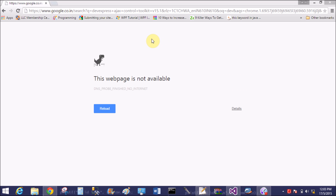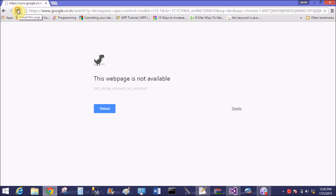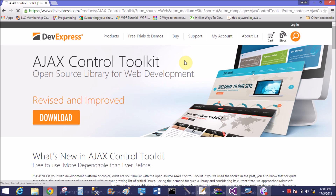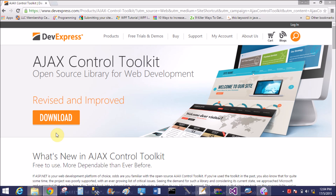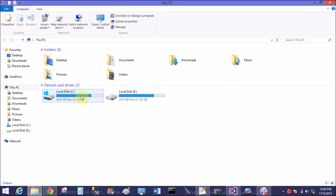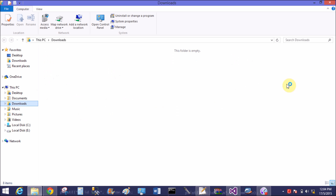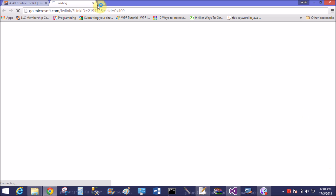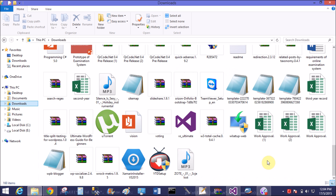DevExpress Ajax Control Toolkit version 15.1 — this toolkit is newly created by DevExpress. The previously released toolkit is not working with Visual Studio 2012, 2013, and 2015. This is the newly created Ajax Control Toolkit and it is working well. After installation you will get an exe file of the control toolkit.